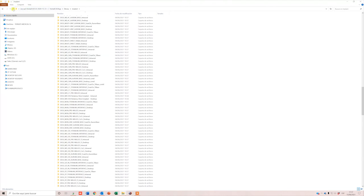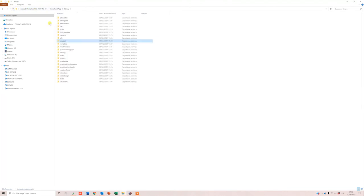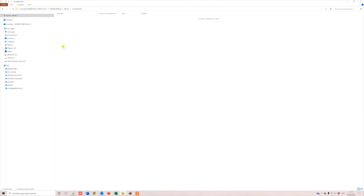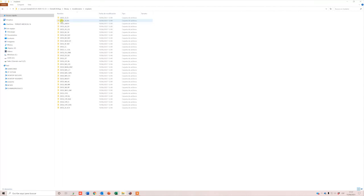For model creator files, go to Model Creator folder. Open Implants folder and paste there.